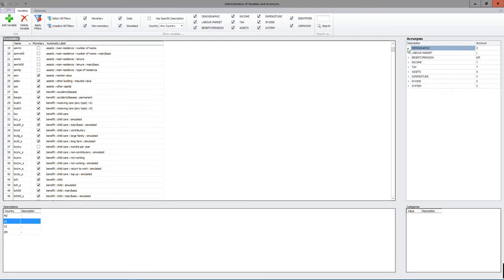Here are the top-level acronyms: demographic D, labour market L, benefit/pensions B or P, income Y, tax T, assets A, expenditure X, in-kind beginning with K, and system with S. So if you're introducing a new variable in your input data set or within the model itself, you have to make sure it's in this list, or you need to create it using these acronyms.